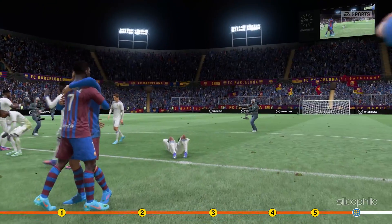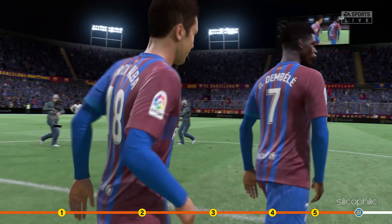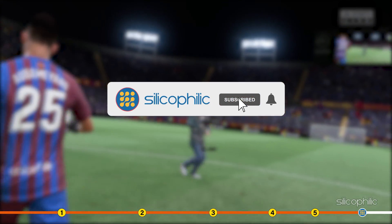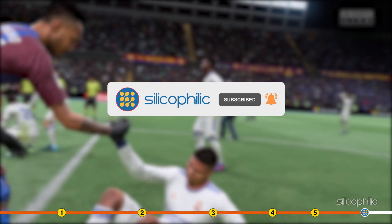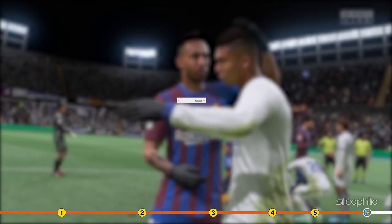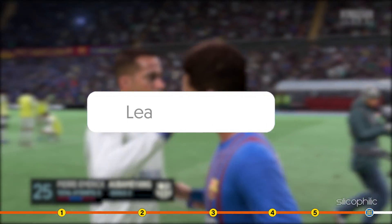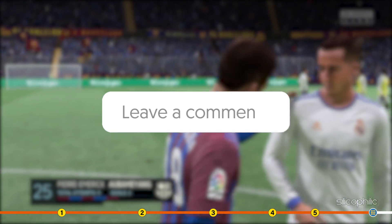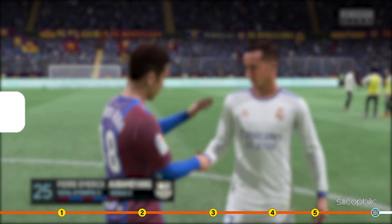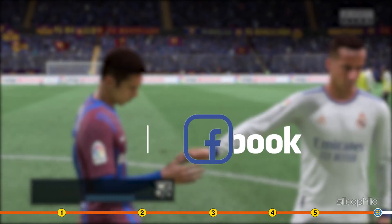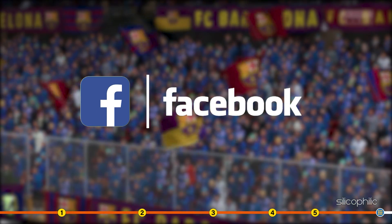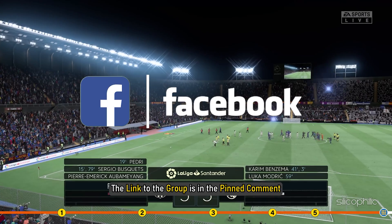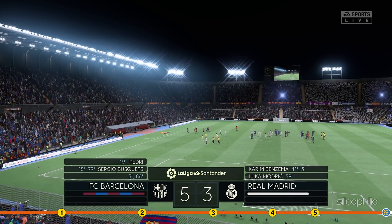So that's it. If this video has helped you in figuring this issue then give us a like and subscribe to our channel. If the issue isn't resolved from the solutions we have shown here, comment below to let us know and our team will try their best to help you out. Also, join our Facebook group for direct tech support. The link to the group is in the pinned comment. Thanks for watching Silicophilic.